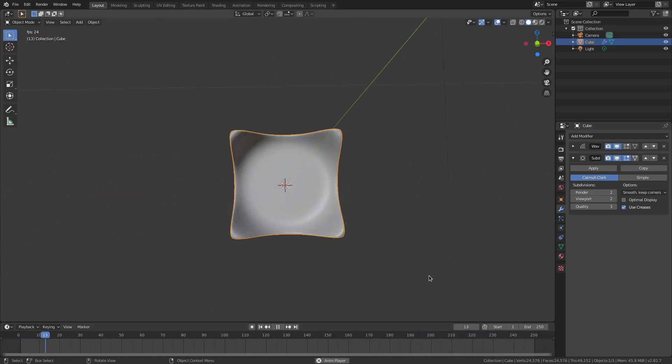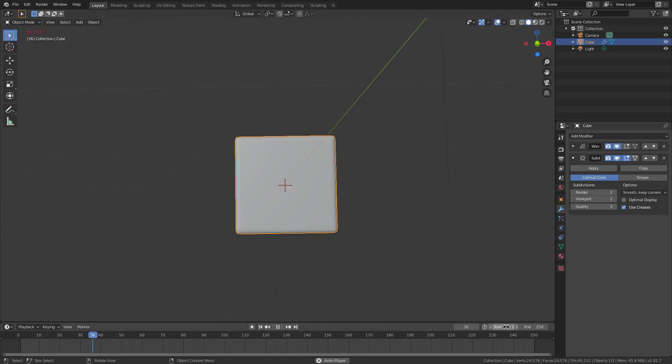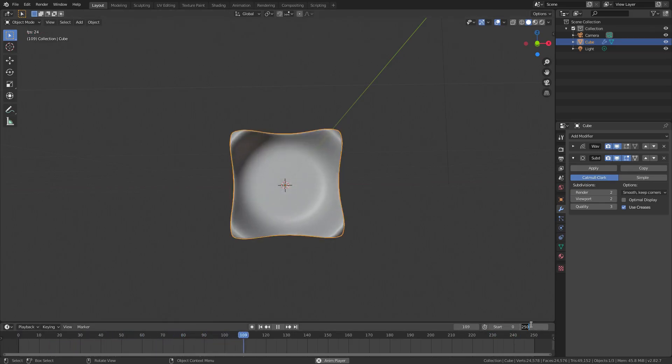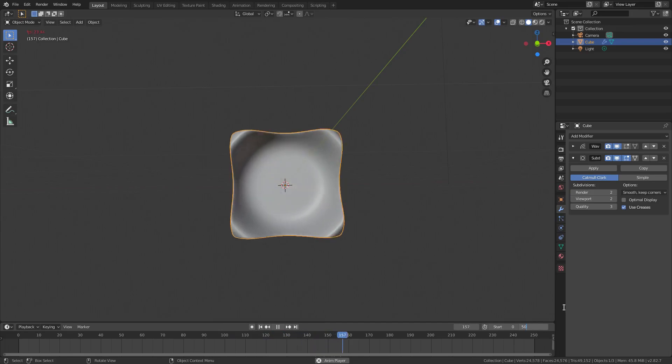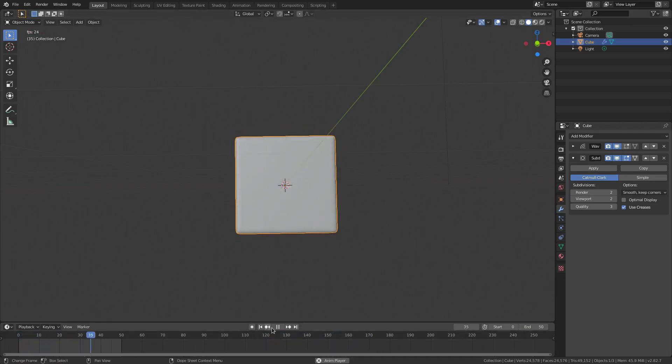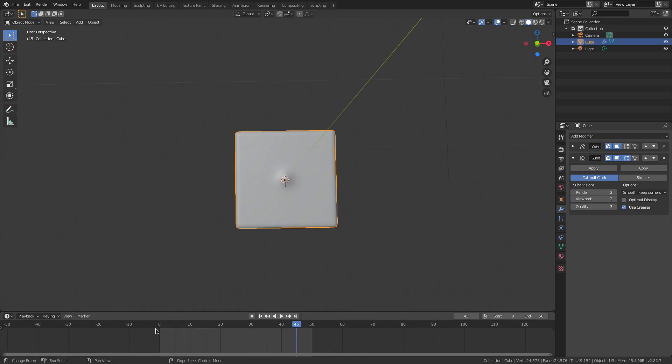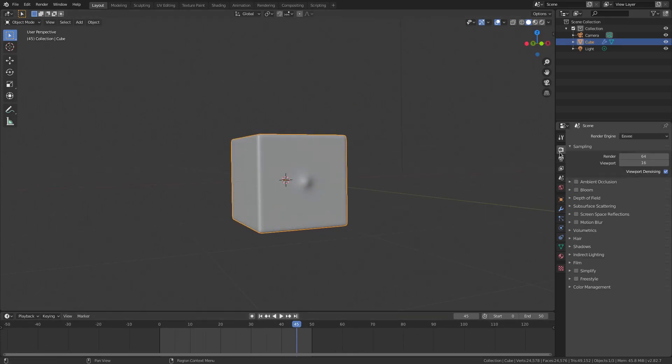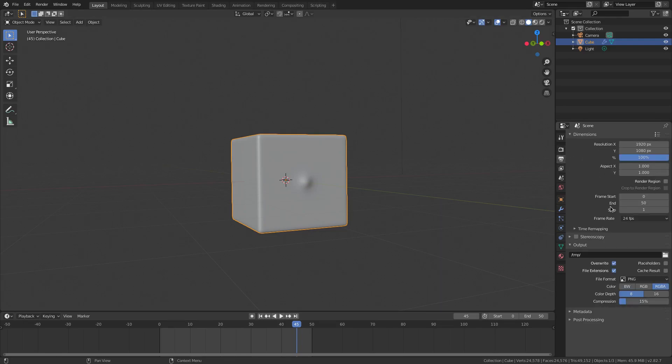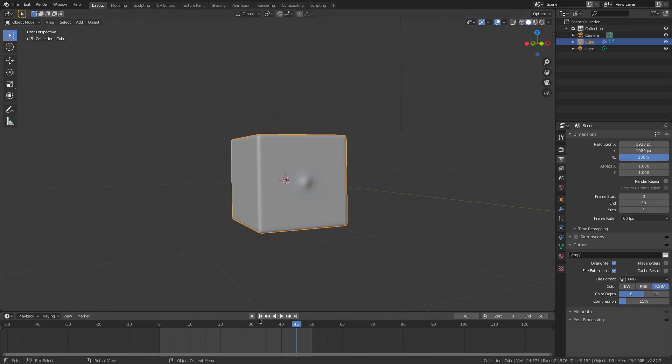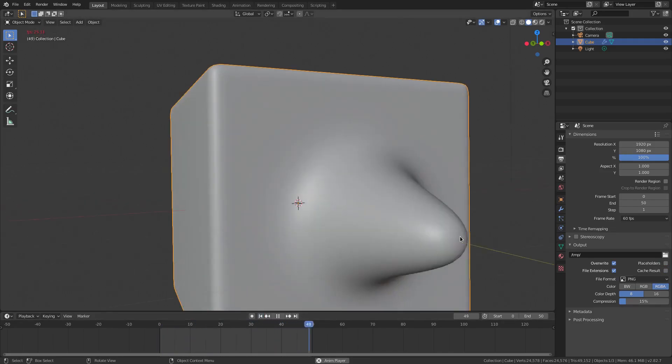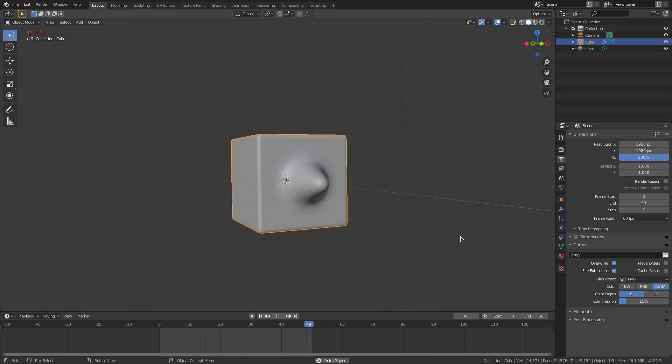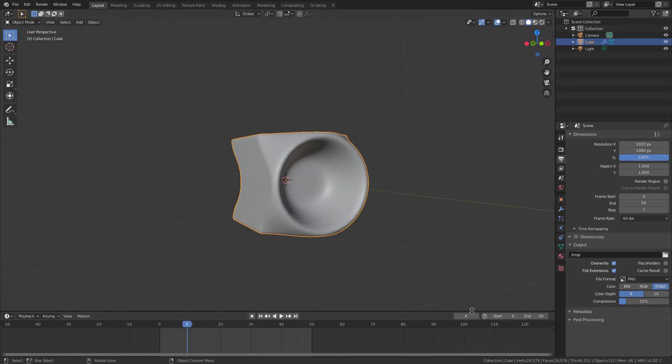I'm going to change my start frame to zero and my end frame to 50. Before we do any animation, I want to change the scene tab here and I'm going to change our frame rate to 60. Now when we play this you can see it looks all nice and smooth, 60 frames per second everybody always loves.